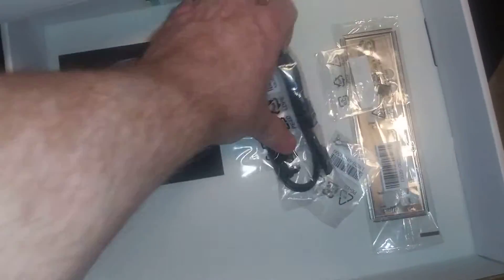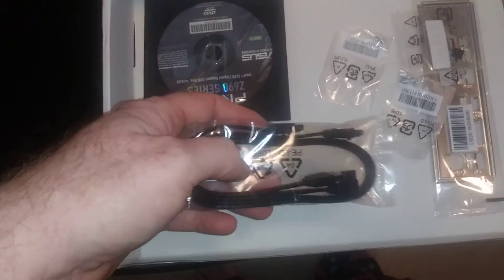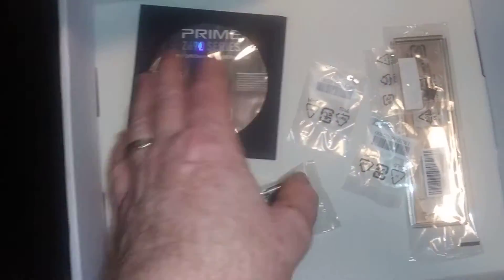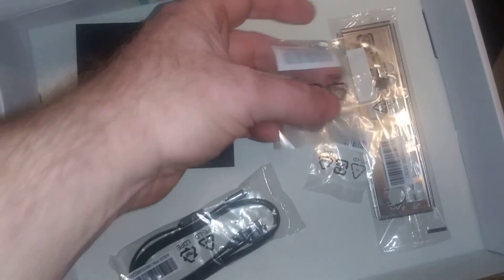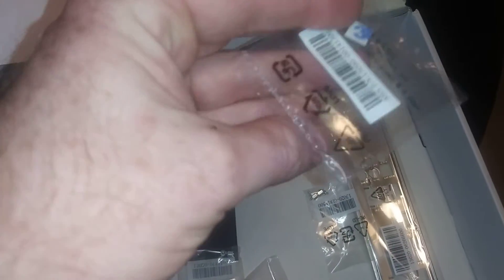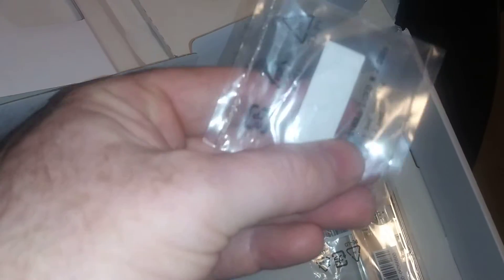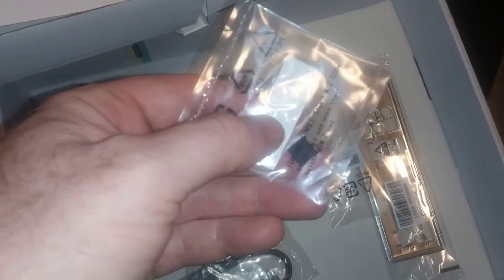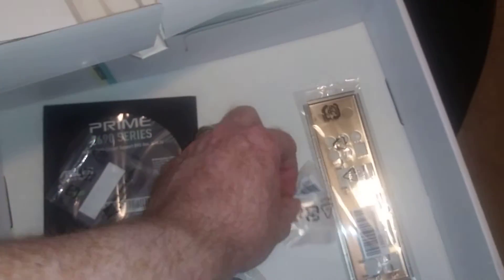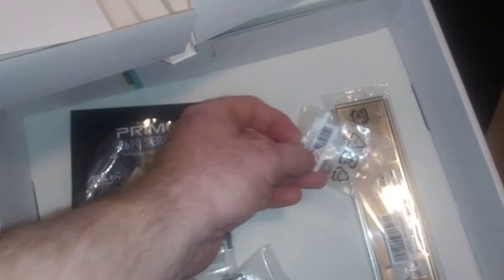You can tell obviously I've been through the box already. A couple SATA cables for your hard drives, driver disc, standoff, and screws in there I believe. This is like a rubber vibration pad.